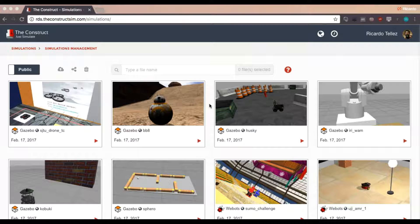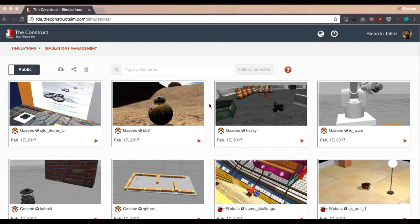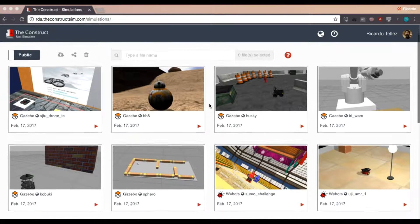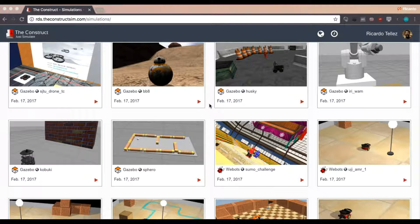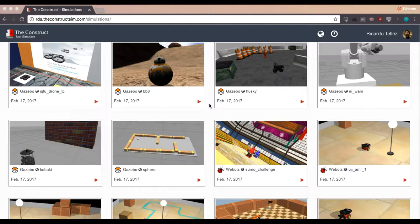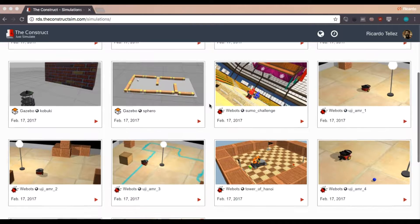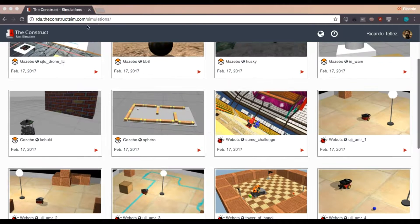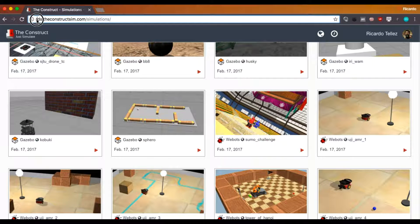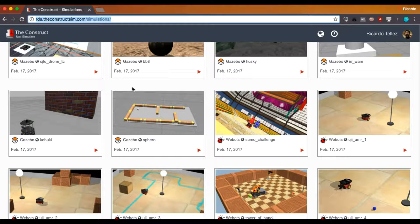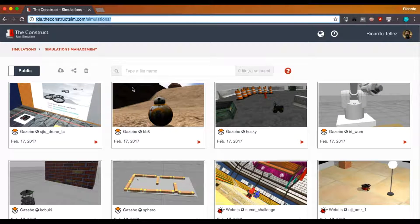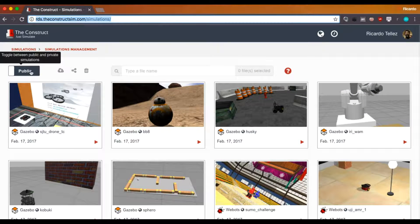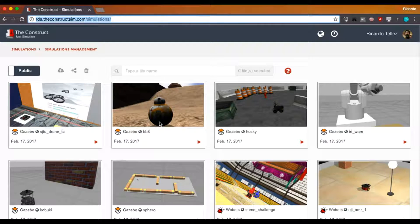So you can avoid the installation, the preparation and all the hassle that somebody has when he tries to make a simulation work or a program work. Here everything is already prepared for you and as you can see when you get into the RDS by following to this address, then you will get this screen where you can have access to the public simulations that already exist in the platform.